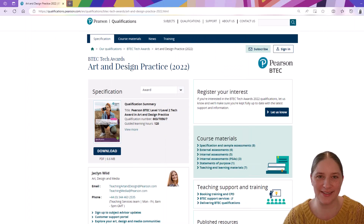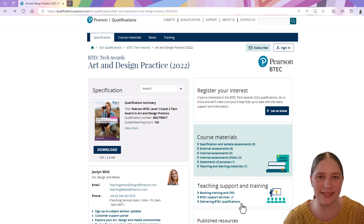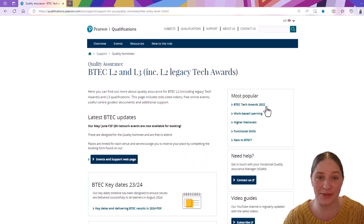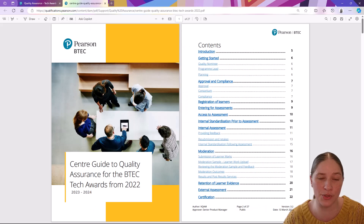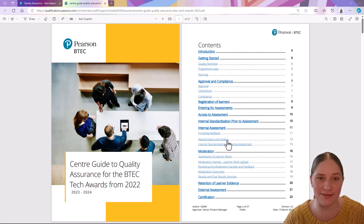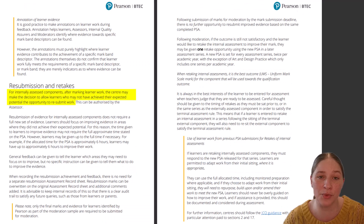Hi, I'm Jacqueline D, Subject Advisor for Art, Design and Media at Pearson. This short video is designed to help you understand the resubmission and retake processes in the BTEC Tech Award 2022 Art and Design Practice qualification. For Component 1,